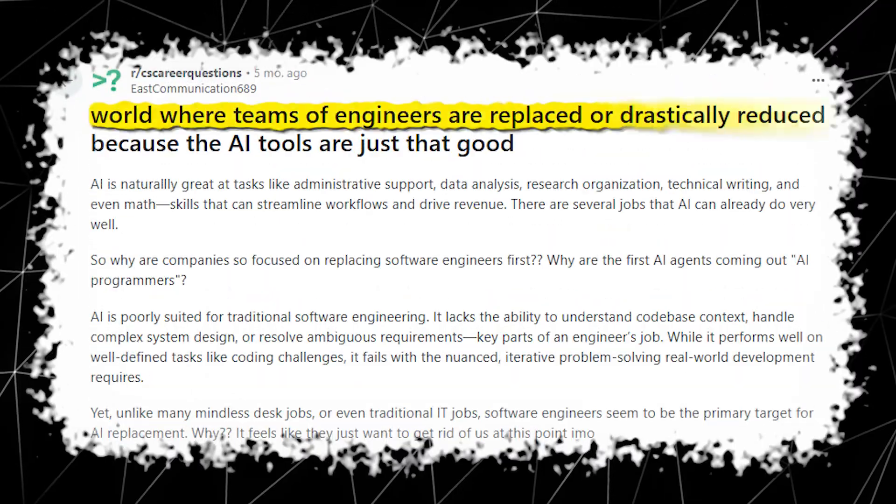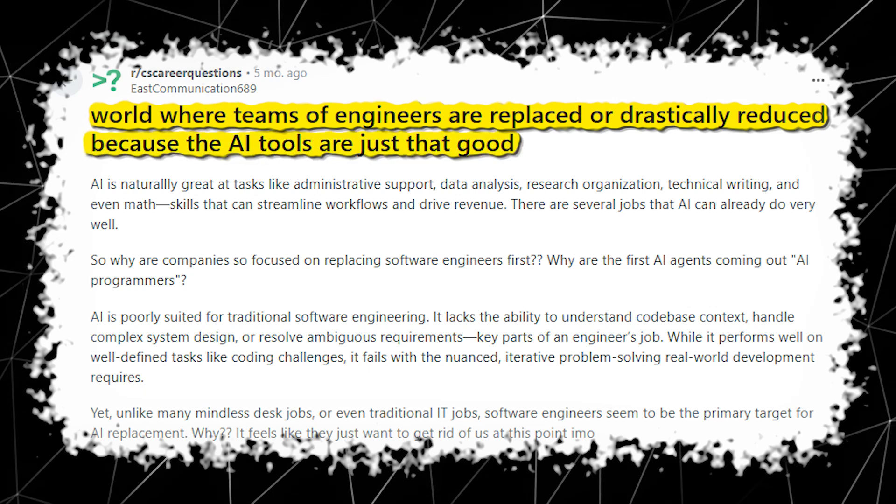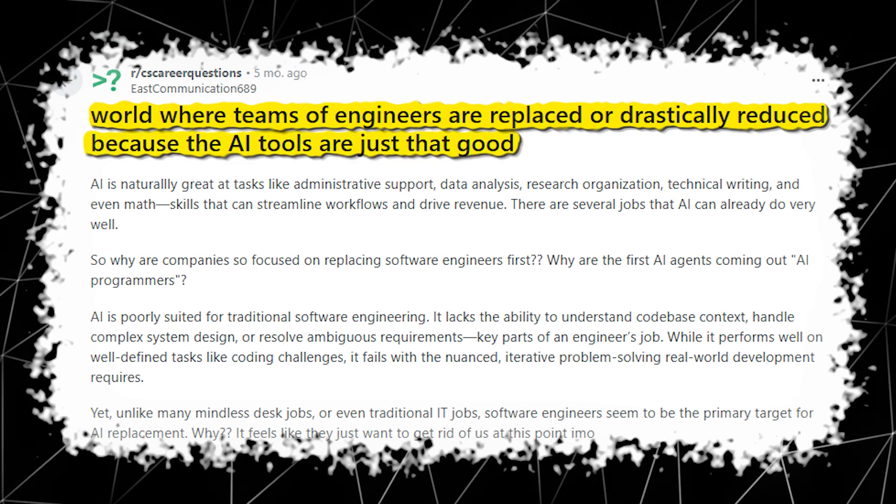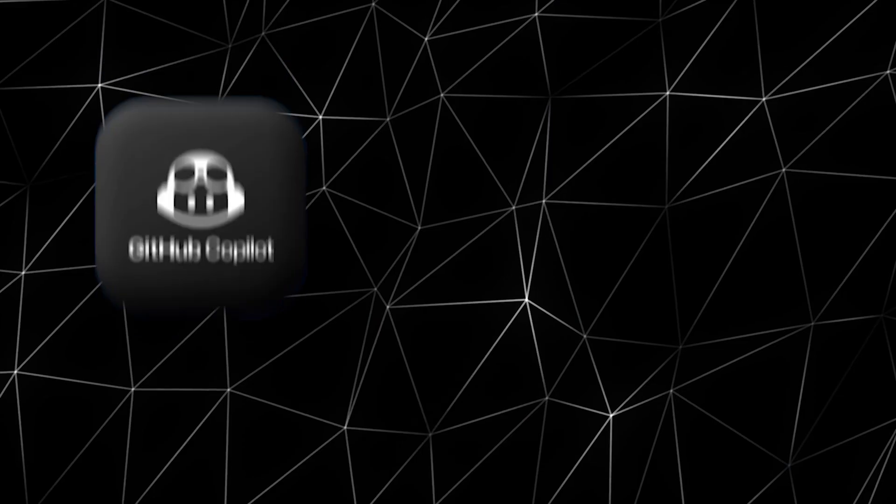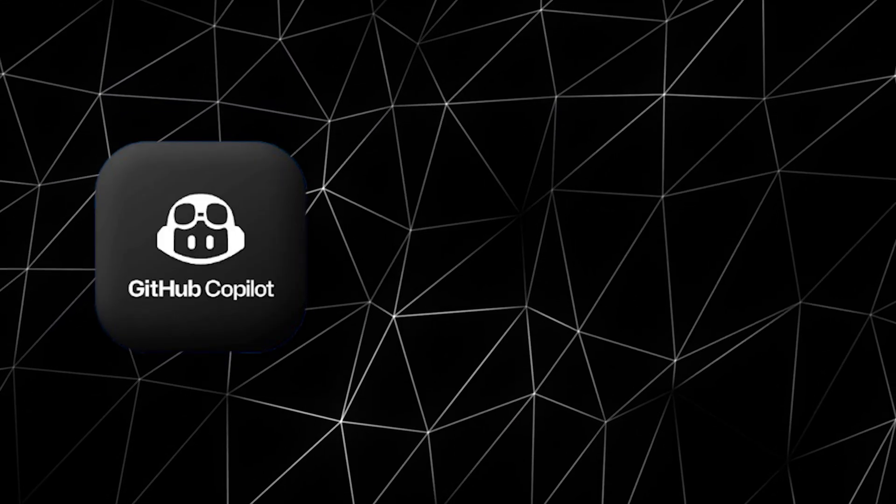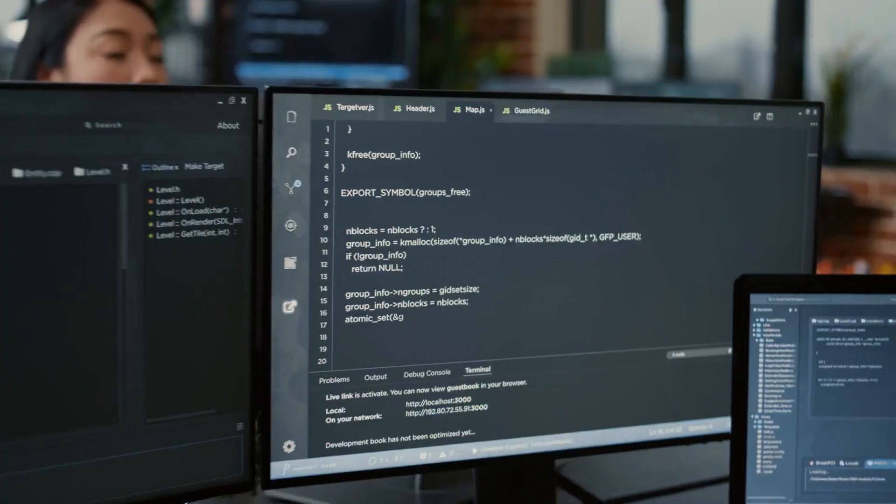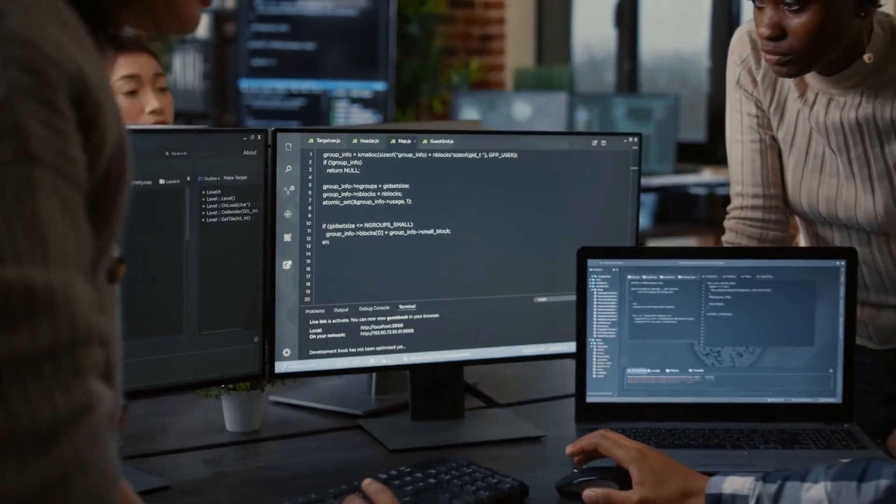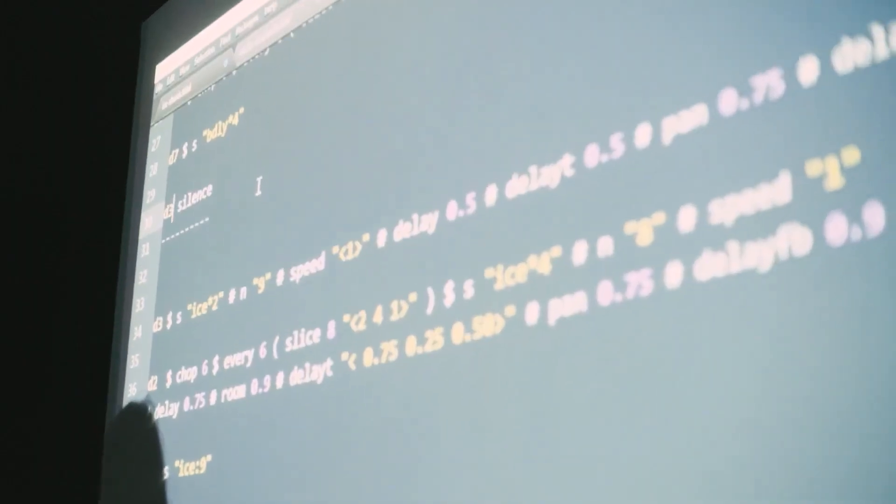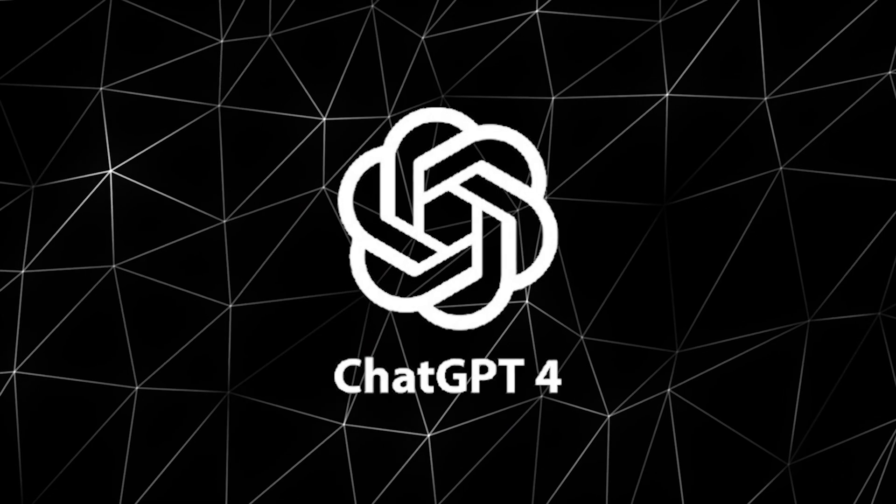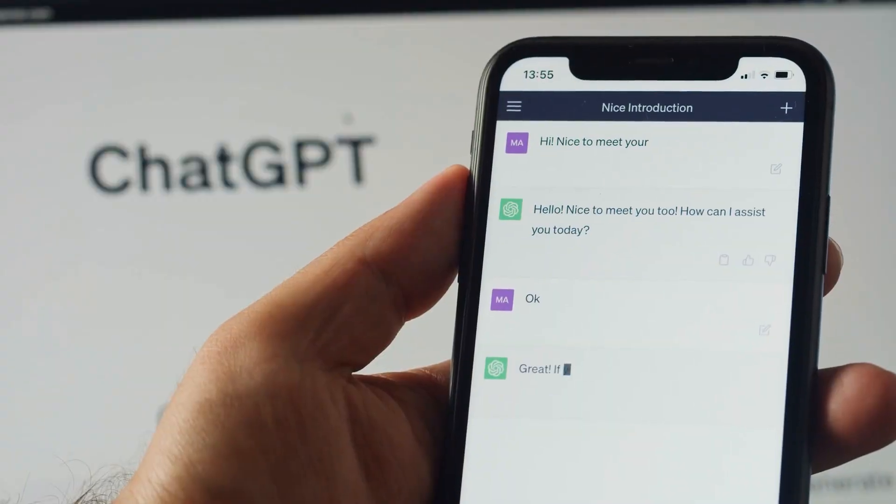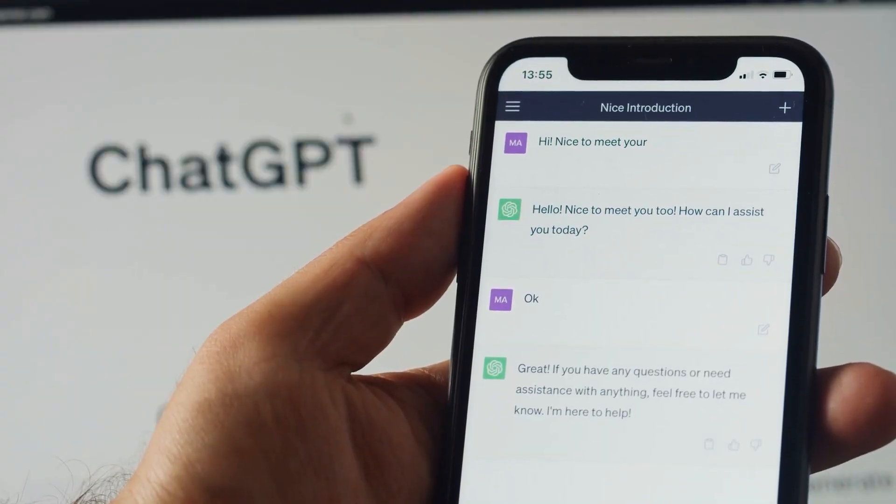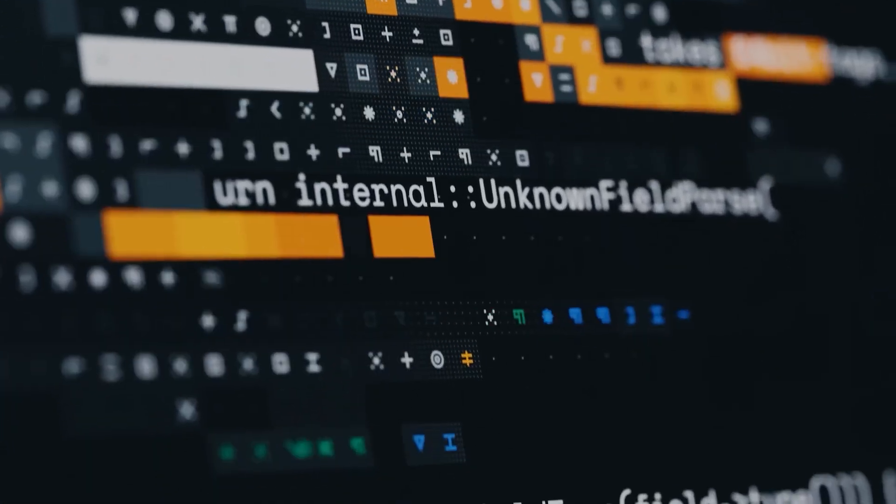The report forecasts a world where teams of engineers are replaced or drastically reduced because the AI tools are just that good. This prediction isn't coming out of nowhere. Tools like GitHub Copilot, based on earlier versions of OpenAI's Codex, are already assisting millions of developers. And GPT-4 has already proven it can write, explain and even debug code across multiple languages.